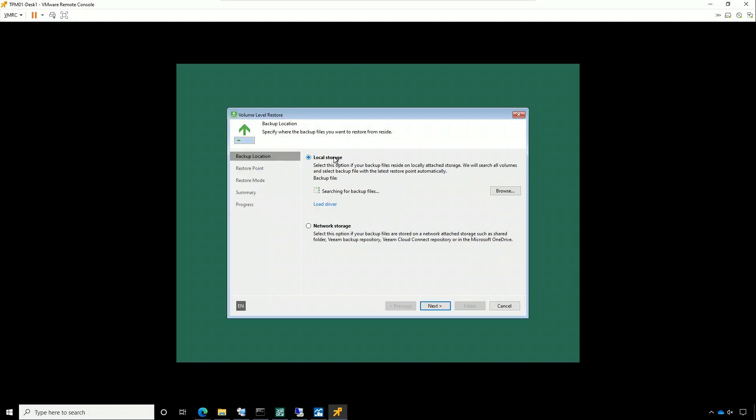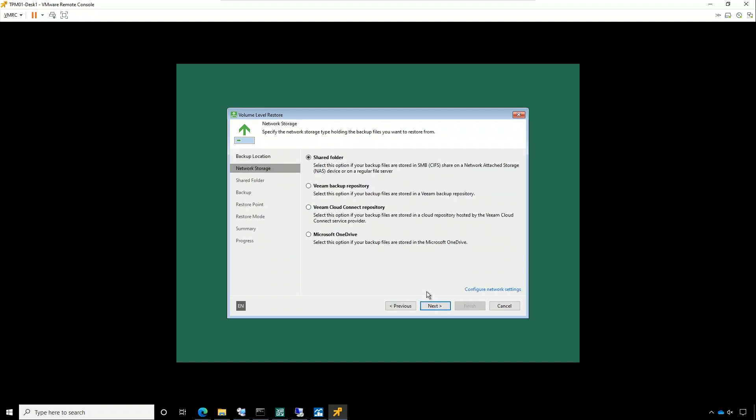So, I know for a fact that the backup isn't there. So, it's not going to find it on local storage. So, the next thing it's going to do is going to ask me, where is it? I know that it's in a Veeam backup repository.